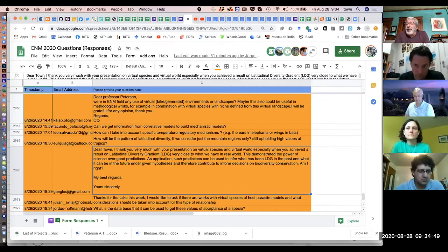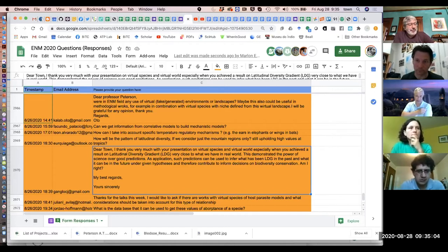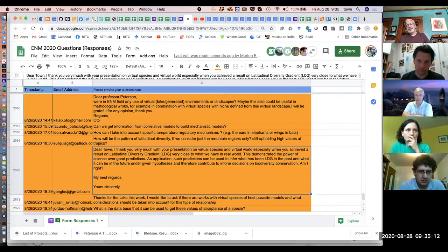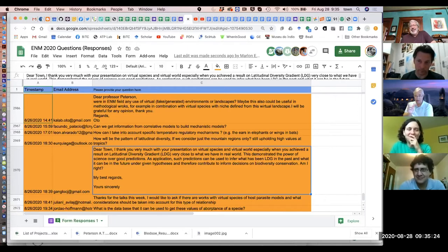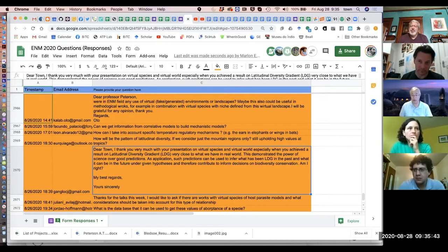The translation to biodiversity conservation is more indirect, but the same cellular automaton scheme was applied to Vespa mandarinia — the so-called murder hornet — exploring possible invasion scenarios. As long as you are disciplined and don't trust the model too much but use it to explore possibilities, it's perfectly possible to use them for applied purposes.